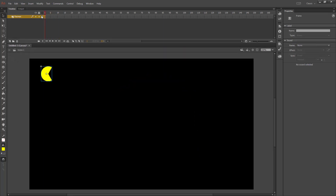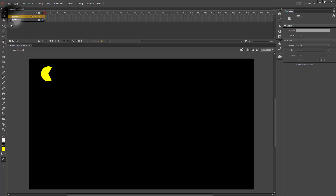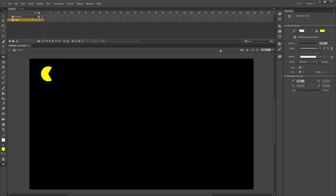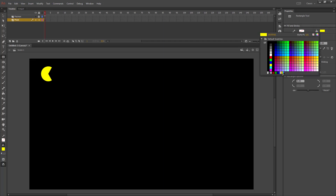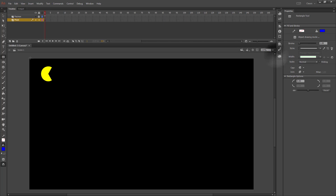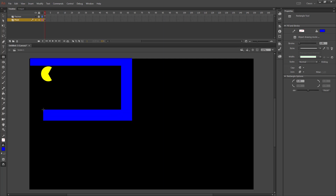I'm going to rename my layer to Pac-Man, lock it, and create a new layer that I'll put on the bottom and name 'maze'. Using the rectangle tool with no outline and the color I want for my walls, I'm going to create a maze.